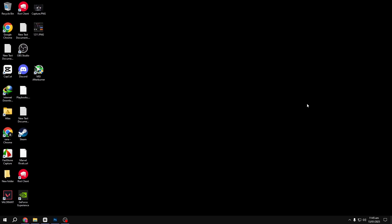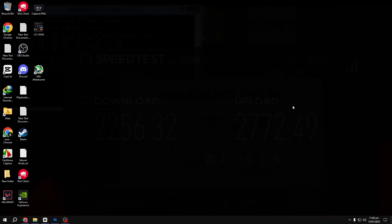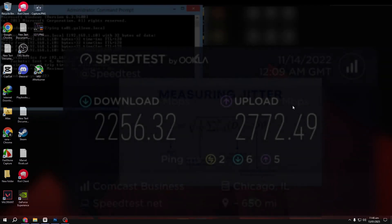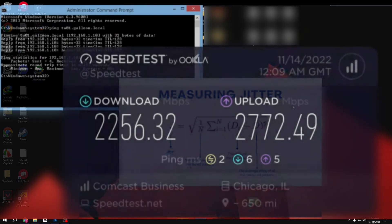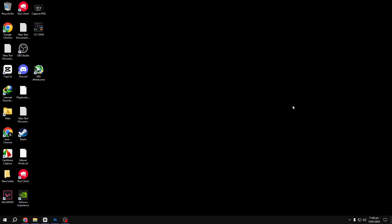Hey everyone! Before diving into today's video, I want to highlight a few things that can negatively affect your ping, jitter, and internet speed. These issues aren't something you can fully fix by just optimizing your PC or network adapter. But don't worry — today we'll discuss how to truly address them without relying on any snake oil tweaks.